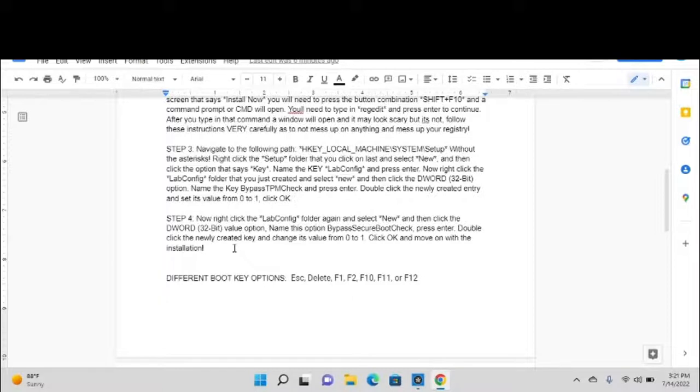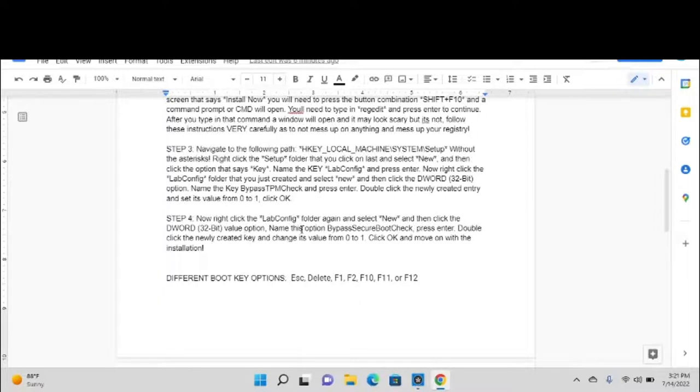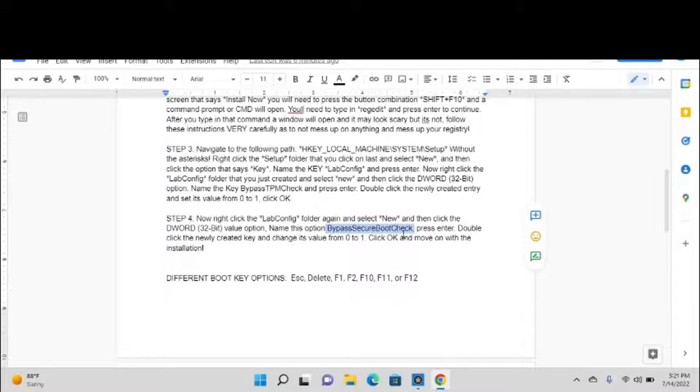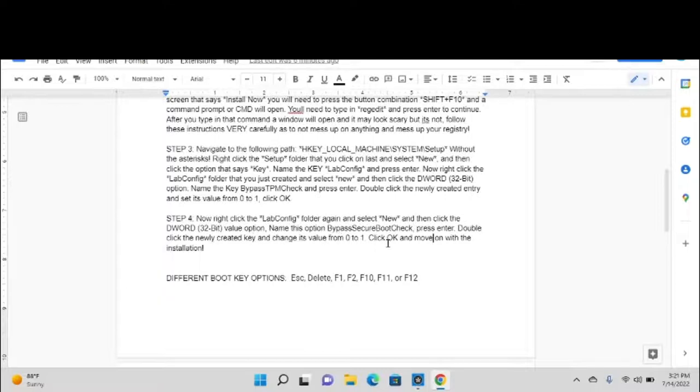Now this is the last part. Right-click the LabConfig folder that we created up here and select New, and then click the DWORD (32-bit) option. Name this one BypassSecureBootCheck as you see it right here. Press Enter, double-click the BypassSecureBootCheck right there, and change its value from 0 to 1. Click OK and move on with the installation.